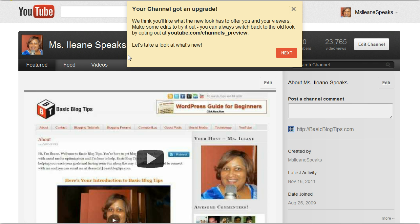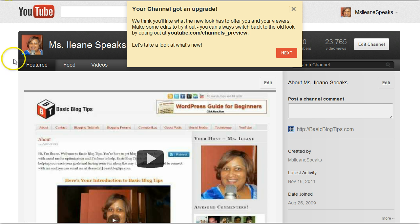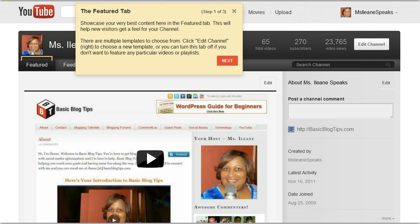Your channel got an upgrade. Let's go next, and you can already see here that the background is gray. The logo looks a little different because we're on the Miss Eileen Speaks YouTube channel. I've got this dark header here. Let's see what's next — the Featured tab. Showcase your very best content here in the Featured tab. This will help new visitors get a feel for your channel.